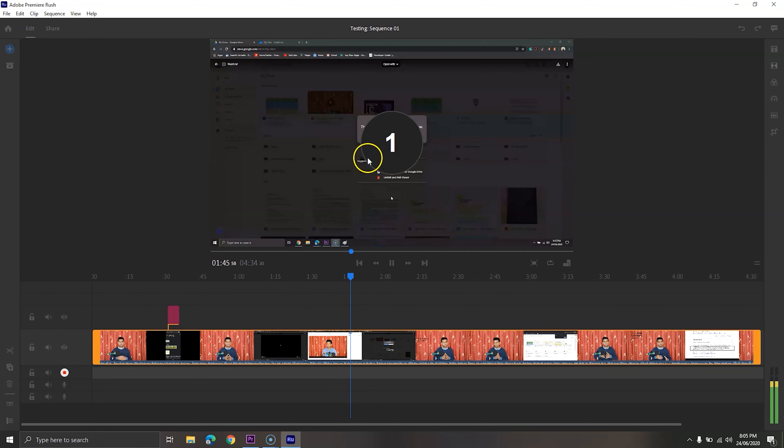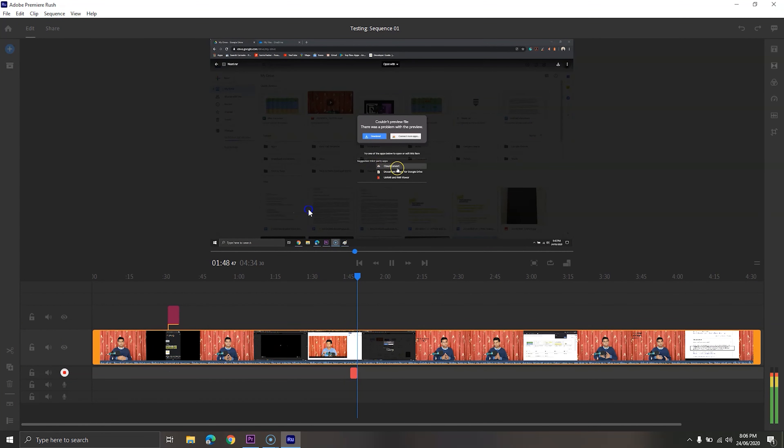You might not believe it, but movies such as Deadpool, Gone Girl, and Terminator: Dark Fate, among a few others, have been created in Adobe Premiere Pro.